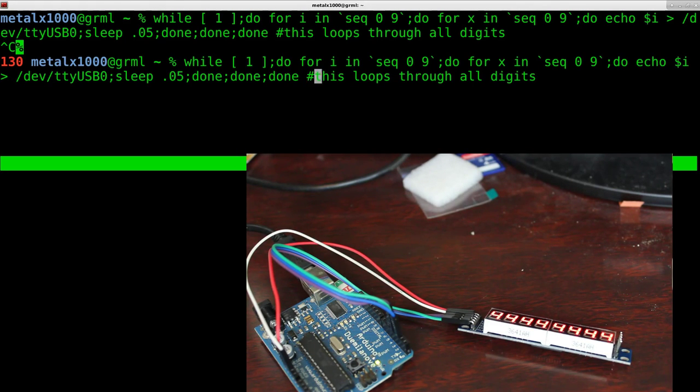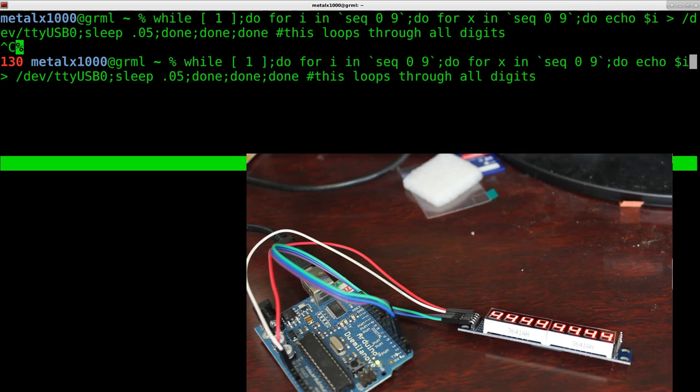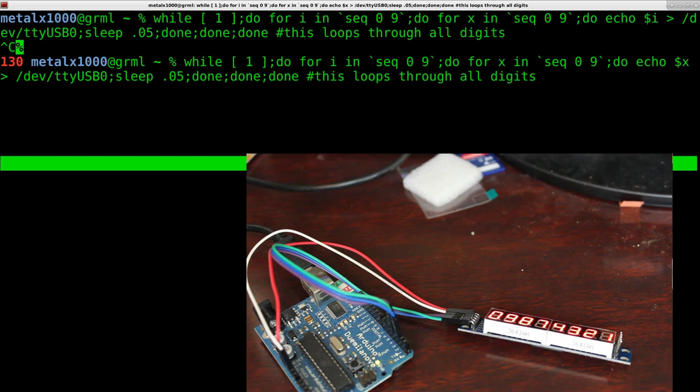And right again, but this time, instead of echoing the I variable, I can echo the X variable, which is going to, instead of doing one number all the way across and then the next number, now it's doing 1, 2, 3, 4, 5, 6, 7, 8, 9.